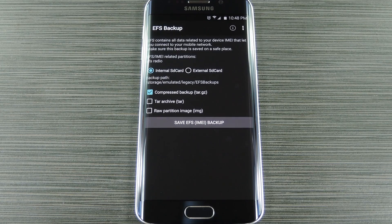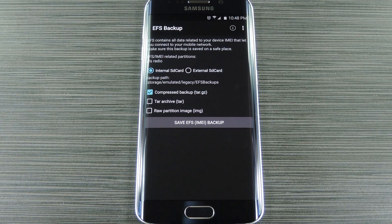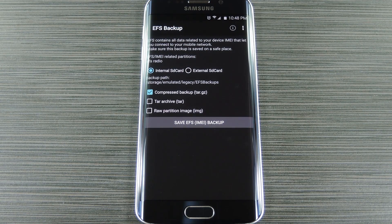First up, make sure the Internal Storage option is checked so that the backup will be saved to the proper folder on your device.